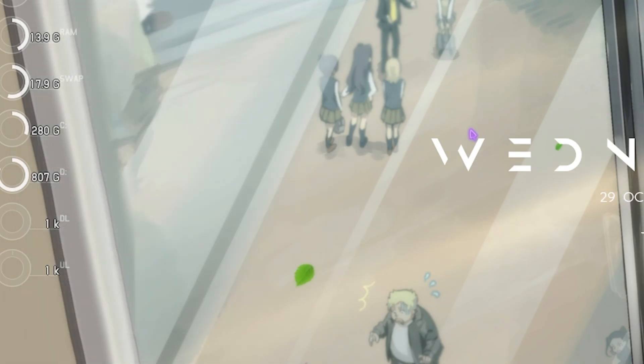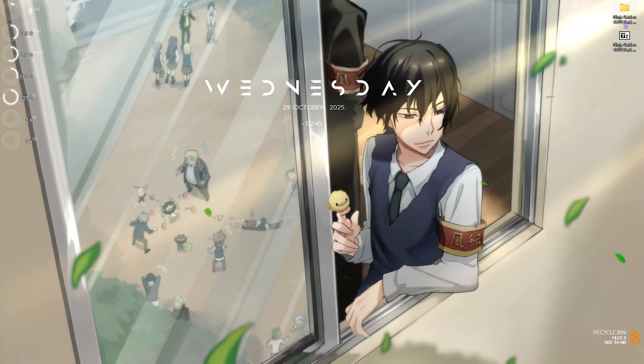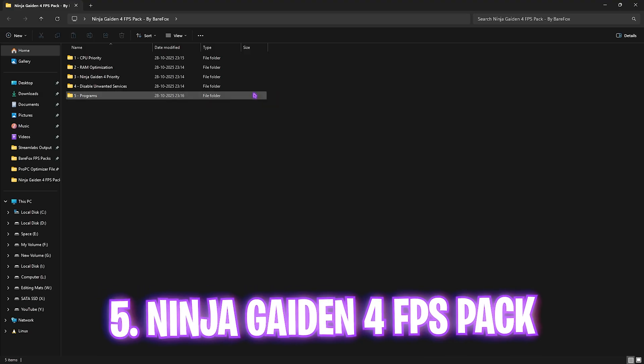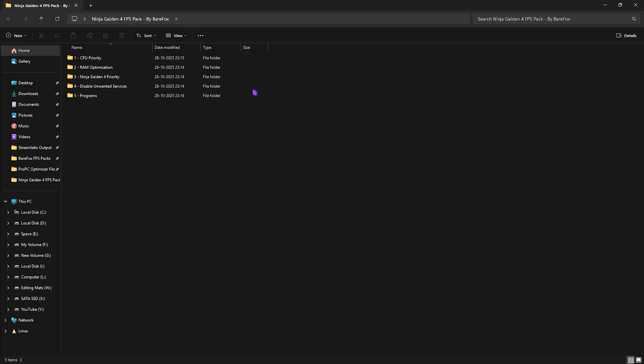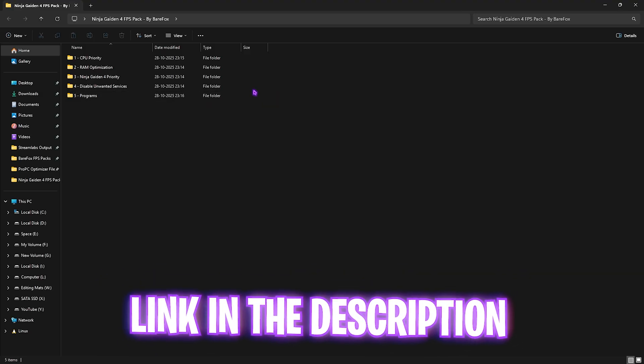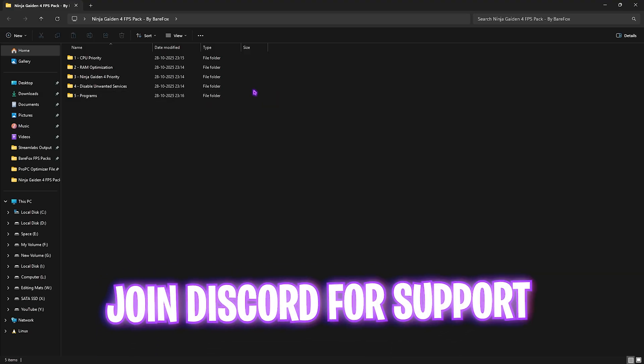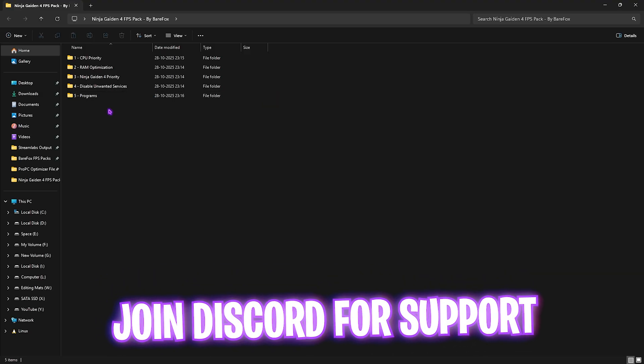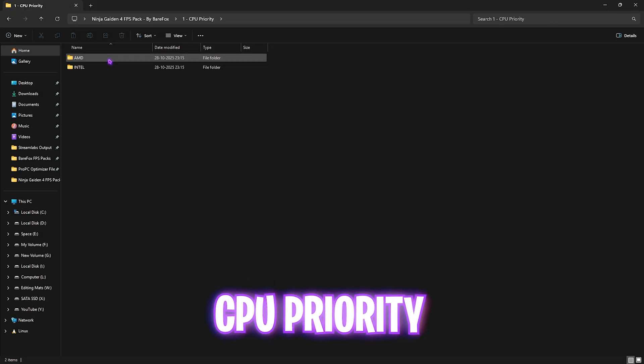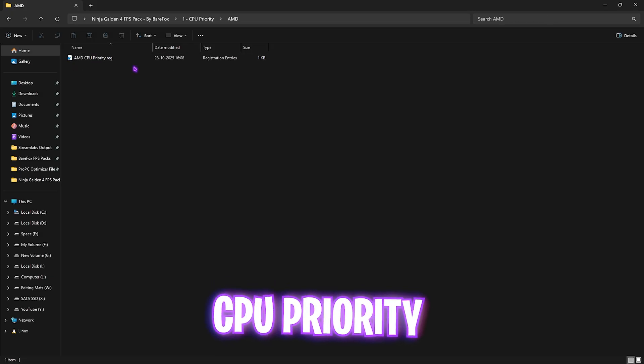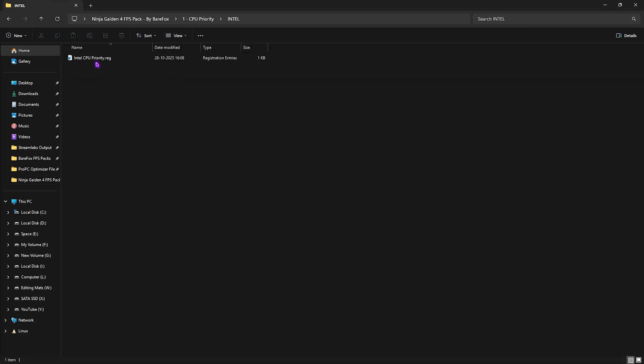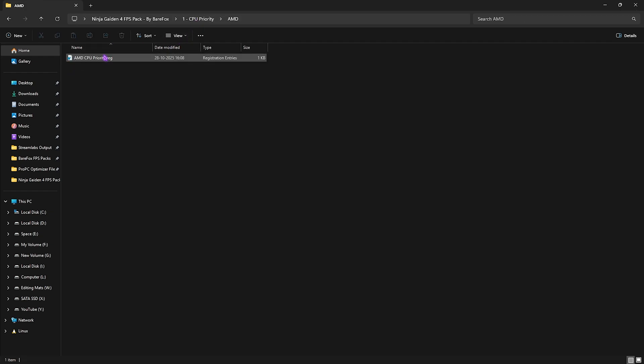Next step is the Ninja Gaiden FPS Pack. I'll be leaving a link to this down in the description below. You'll find five very simple folders which are really essential to optimize the performance of your PC. First one is CPU Priority, in which I have left AMD and Intel CPU priority. Both of these folders will help you optimize the performance of your processor by setting up the correct DWORD value. If you have an Intel CPU like me, you can double-click and apply the Intel CPU priority. If you guys have an AMD CPU, you can apply that one.